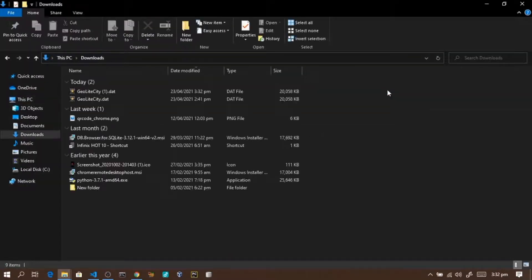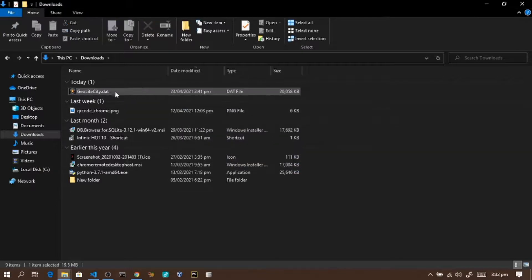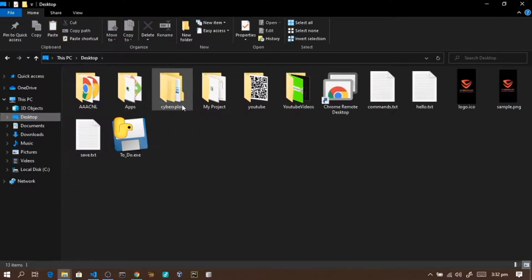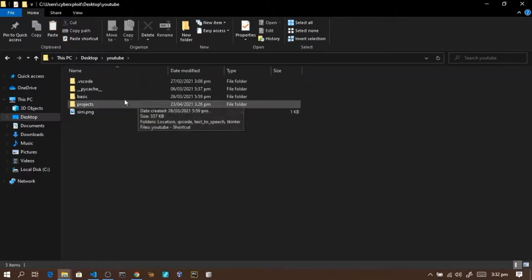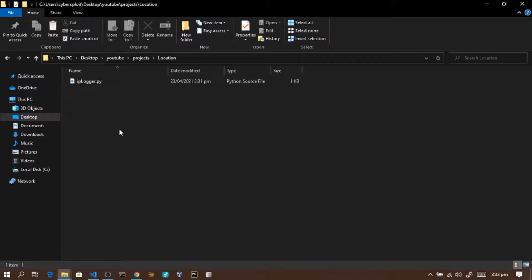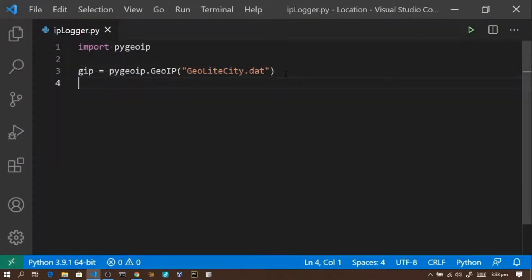The file is already in the Downloads folder. I'll open Windows Explorer and go to Downloads, find GeoLiteCity.dat, then copy it into our project folder — the iplogger/locator project. Now paste GeoLiteCity.dat into the project. Now it's accessible to our Python code.